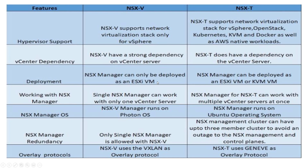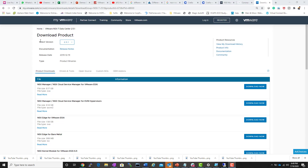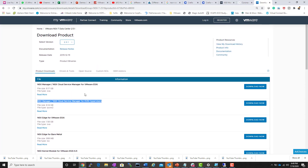When it comes to deployment, the NSX-V manager can only be deployed as a virtual machine on an ESXi host. For NSX-T, the NSX manager can be deployed as either an ESXi virtual machine or a virtual machine on KVM. On the download page, you'll find NSX manager for VMware ESXi as an OVA file, and NSX manager for KVM hypervisor as a QCOW2 file.